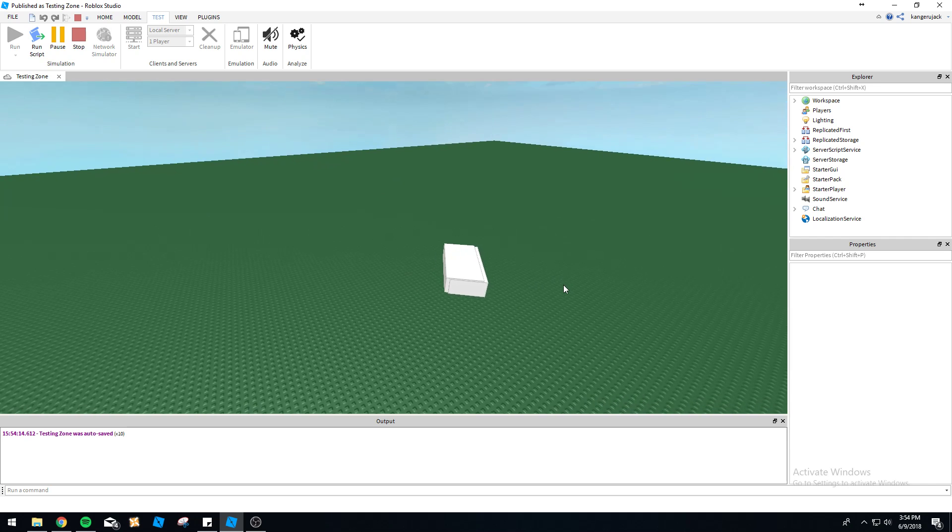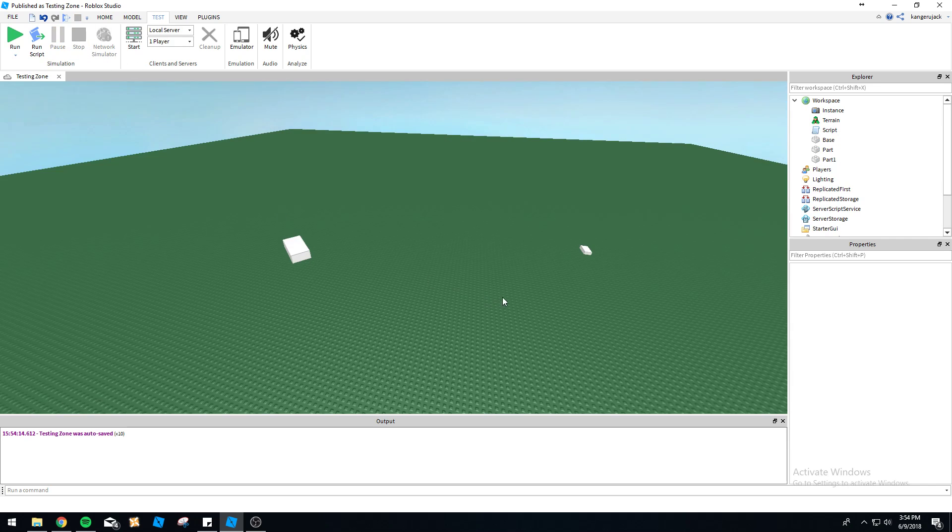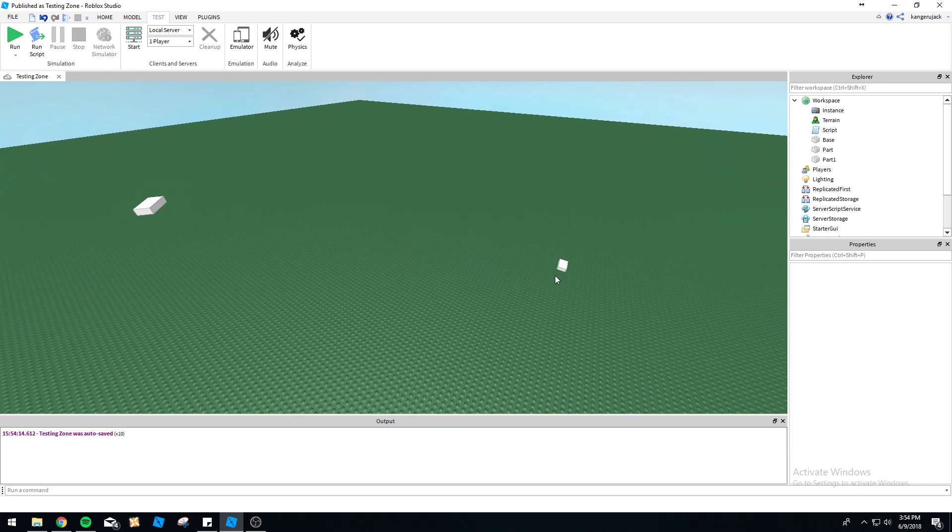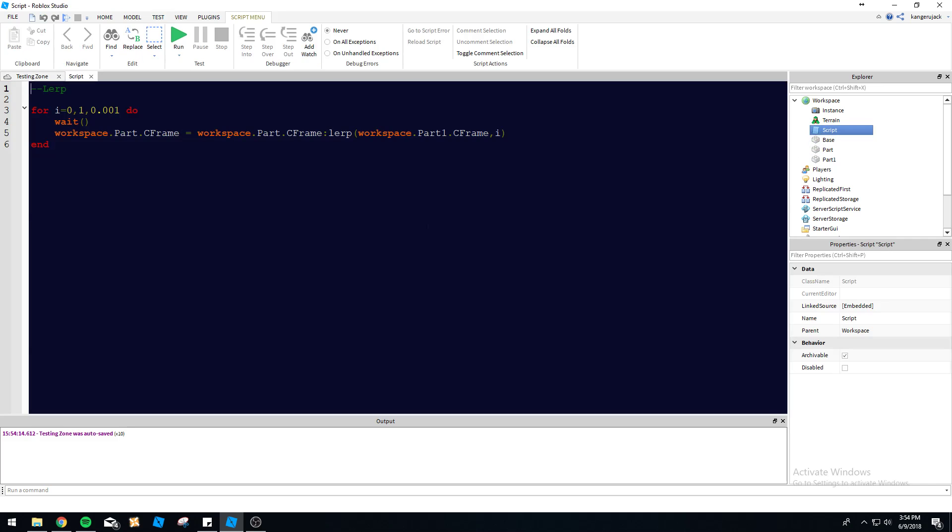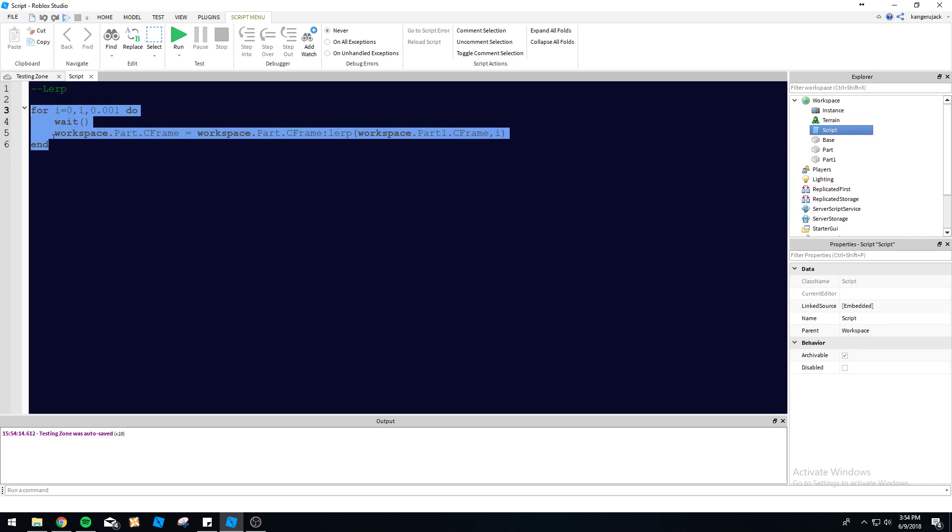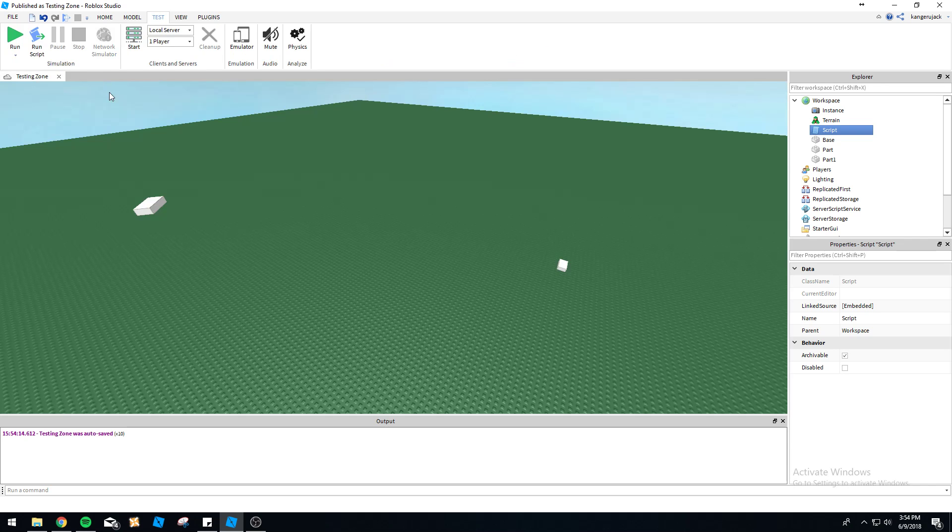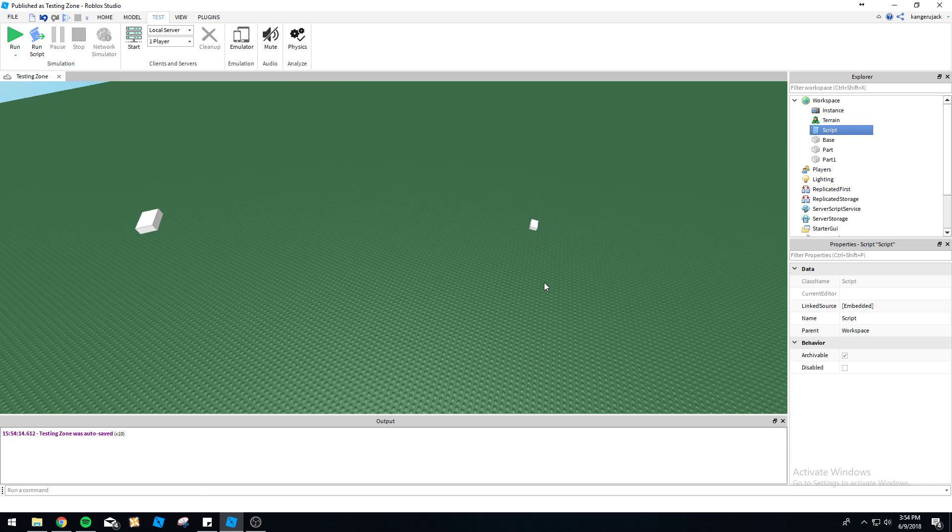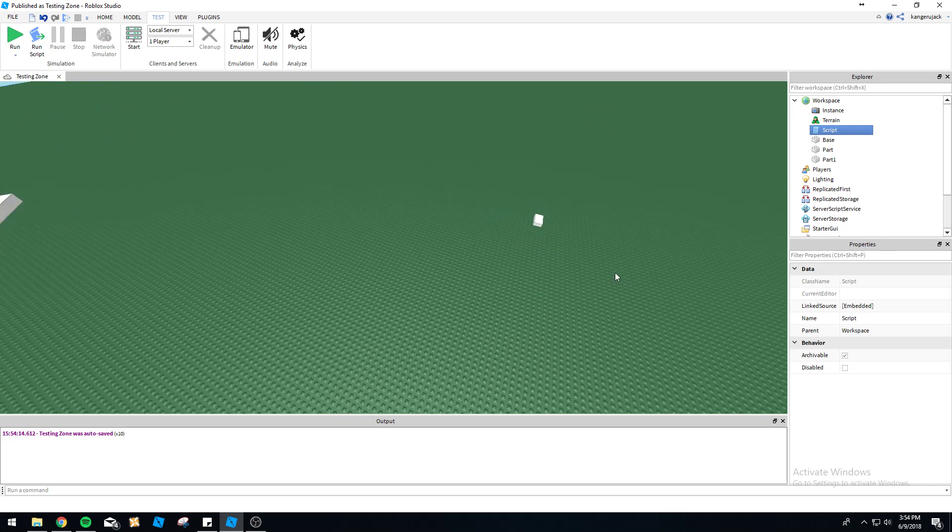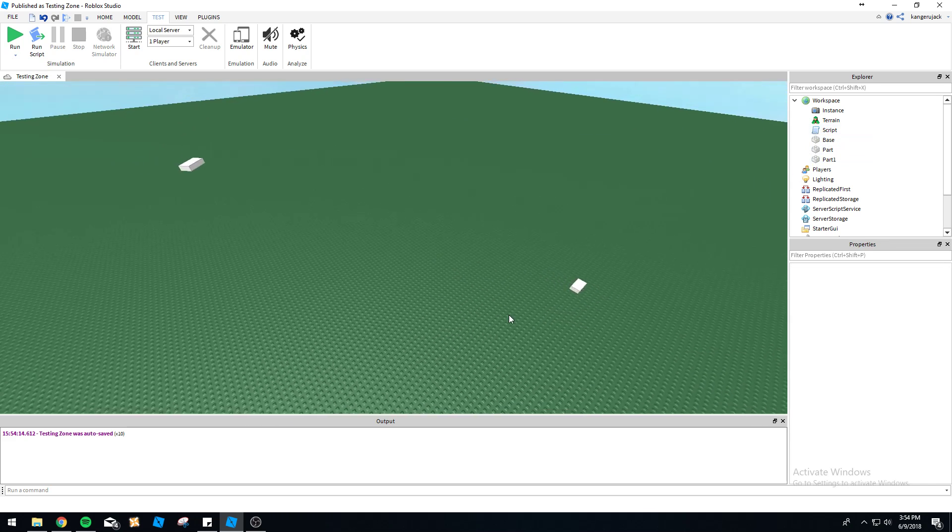That's pretty much it for lerping. I mean, you can do it with welds also, anything that involves CFrame. You can use this same function and it'll work. Anything with CFrame you can use: welds, the camera, parts, whatever you name it. Let's just go over one more thing.